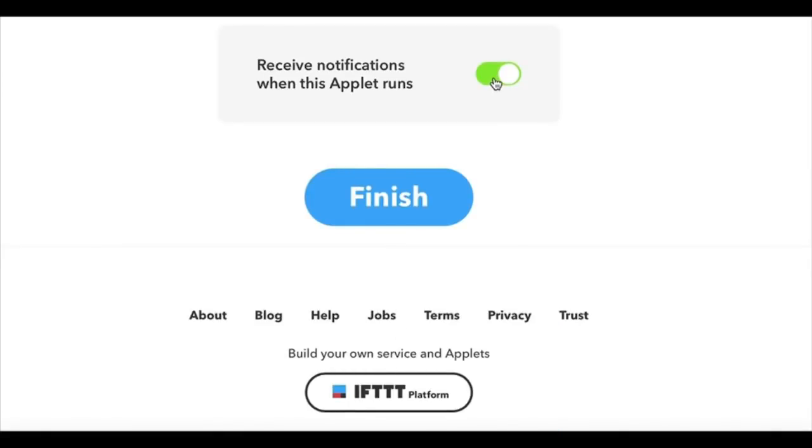And then I don't need notifications, so I'm going to turn that off and finish. And it's done.